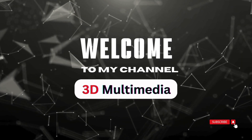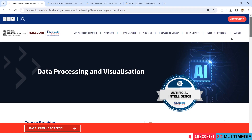Hi, welcome to Video Channel 3D Multimedia. This video is about the four free courses provided by the Ministry of Electronics and Information Technology, NASSCOM, Future Skills and Accenture. These courses are going to be very useful for those who want to make their career in Data Scientist, Data Analyst or Data Quality Analyst.